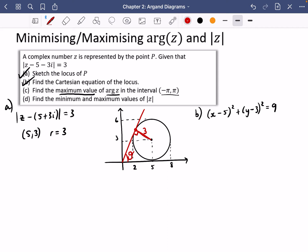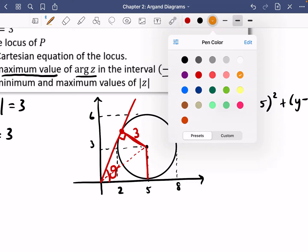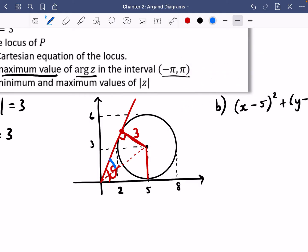Let's zoom in on this diagram. I'm going to split this into a specific shape. I should be able to find these two angles — the ones I've indicated in blue — and I'm hoping you can spot that those two angles are equal. Let's call each one alpha. That means the argument of z we're looking for is theta, which equals 2 alpha. So our drawing is going to be really useful here.